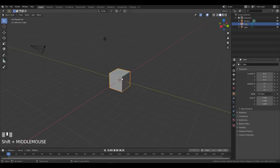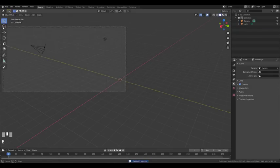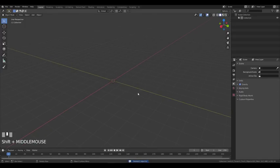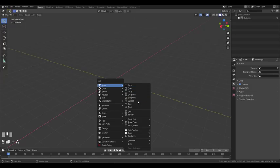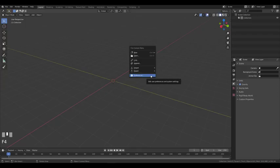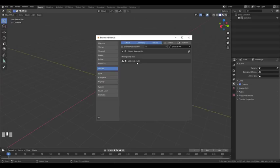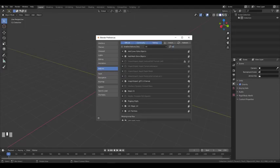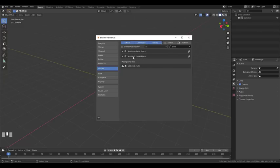I'm going to remove the default cube by pressing X and delete. Then I'll press B to box select the camera and the light and delete them also. I'm going to spawn a round cube object. If you press Shift+A and don't see the round cube mesh, it's because you haven't activated the 'Extra Objects' add-on. Press F4 to open the file context menu, go into Preferences, then the Add-on section, and search 'extra' to activate it.